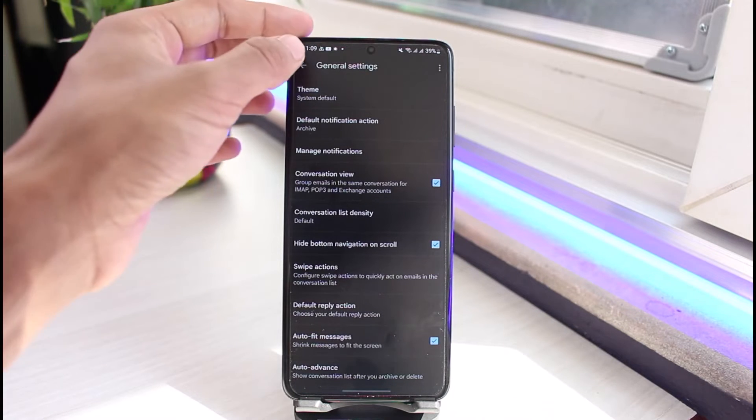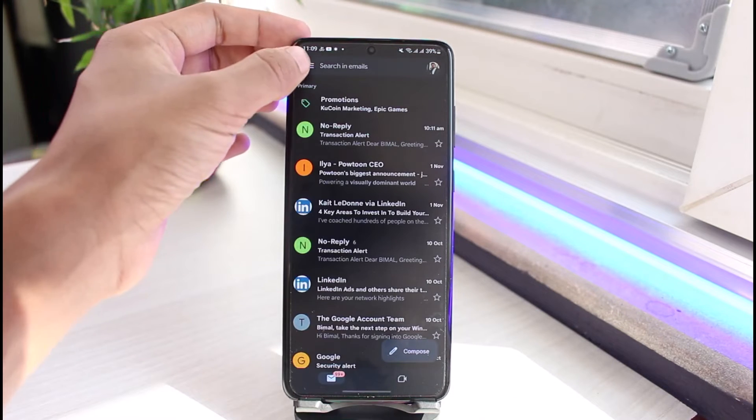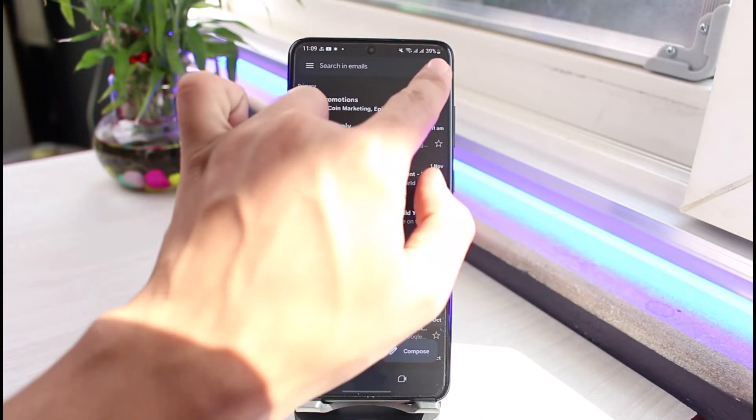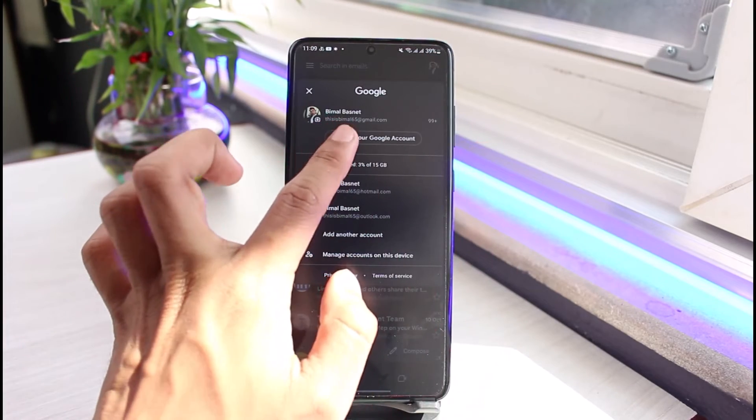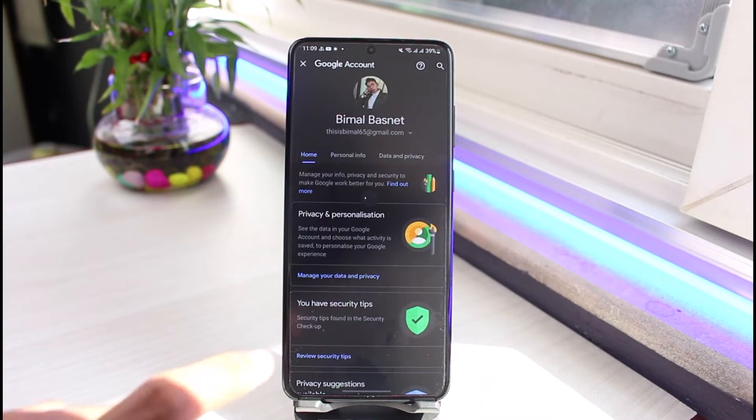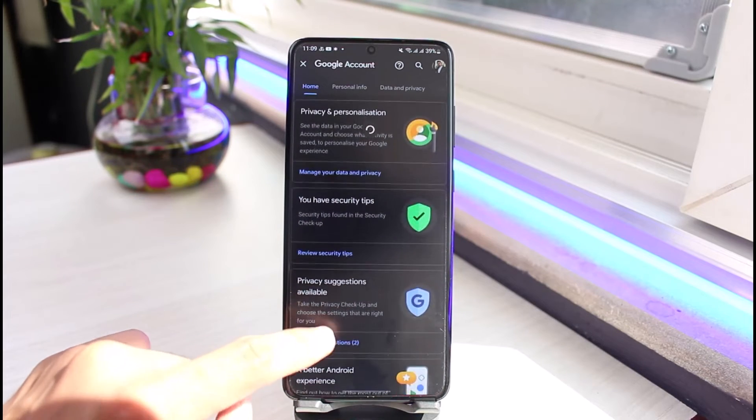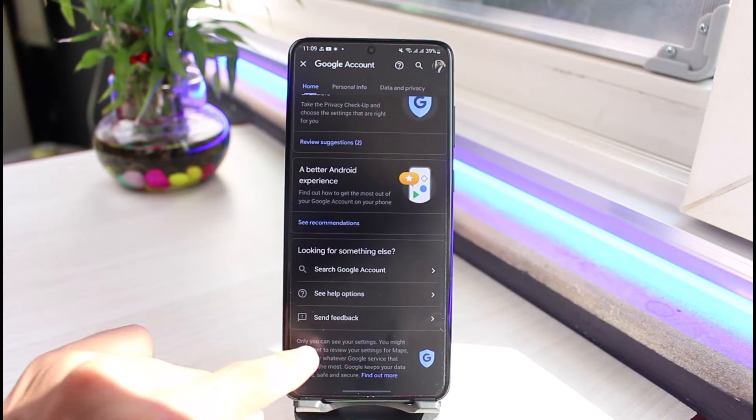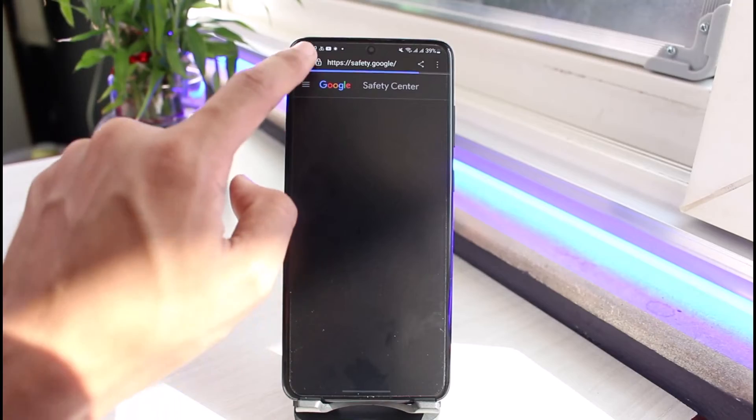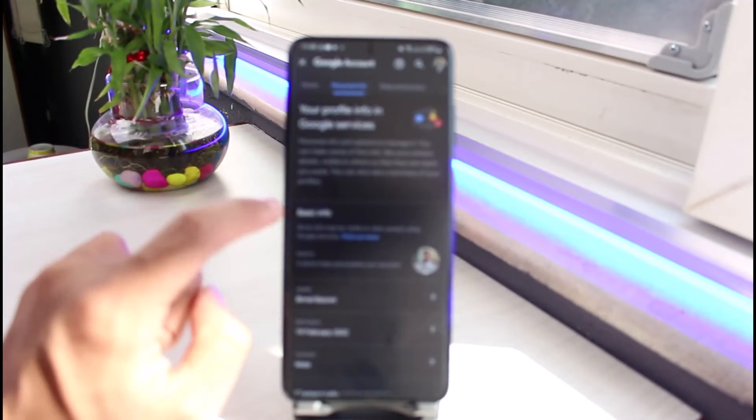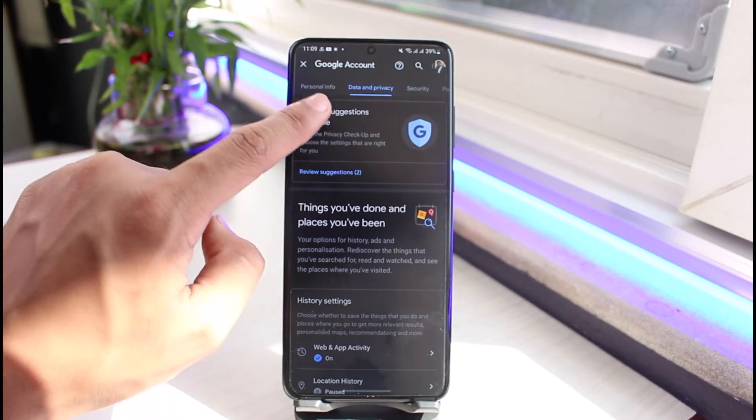If you want to clear the search history from across all the devices relating to your Google account, then just tap on your profile icon on the top right. Go to Manage Your Google Account. You'll see all these types of options. Under Home you can see Personal Info tab as well. I'll show you Personal Info as well as Data and Privacy.